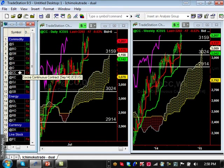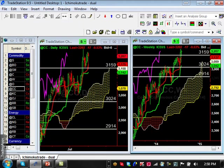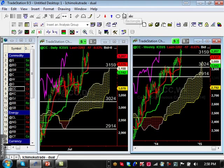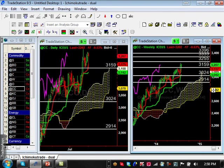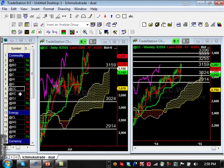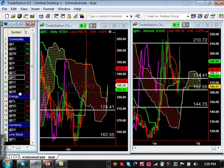Cocoa shows a bullish trend on both the daily and weekly, continuing to move up. This is a major trend to the upside that not many people are noticing or talking about. There are multiple resistance levels ahead because there was a large prior consolidation pattern that established many resistance levels. We'll look for multiple time frame resistance levels matching to find the critical one.